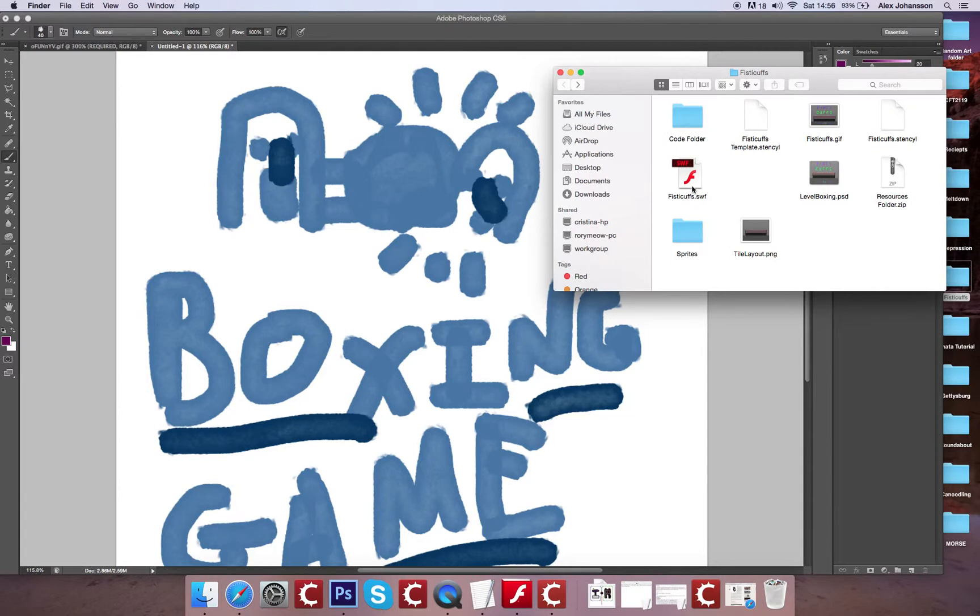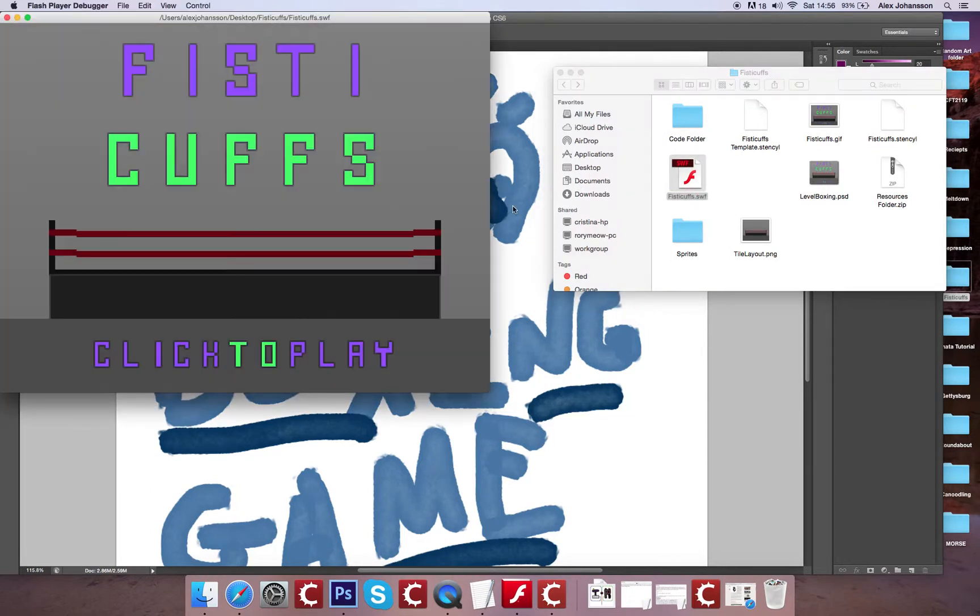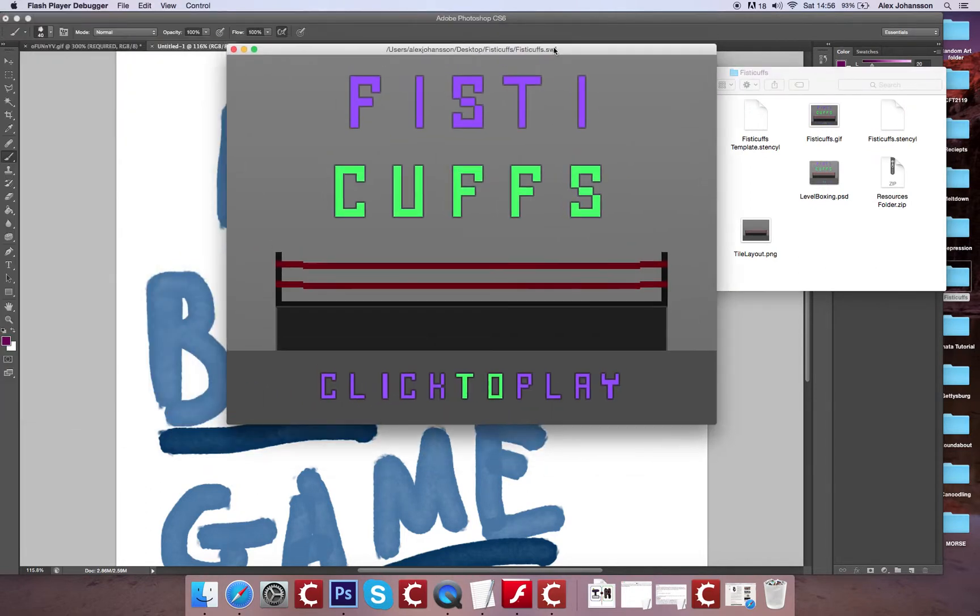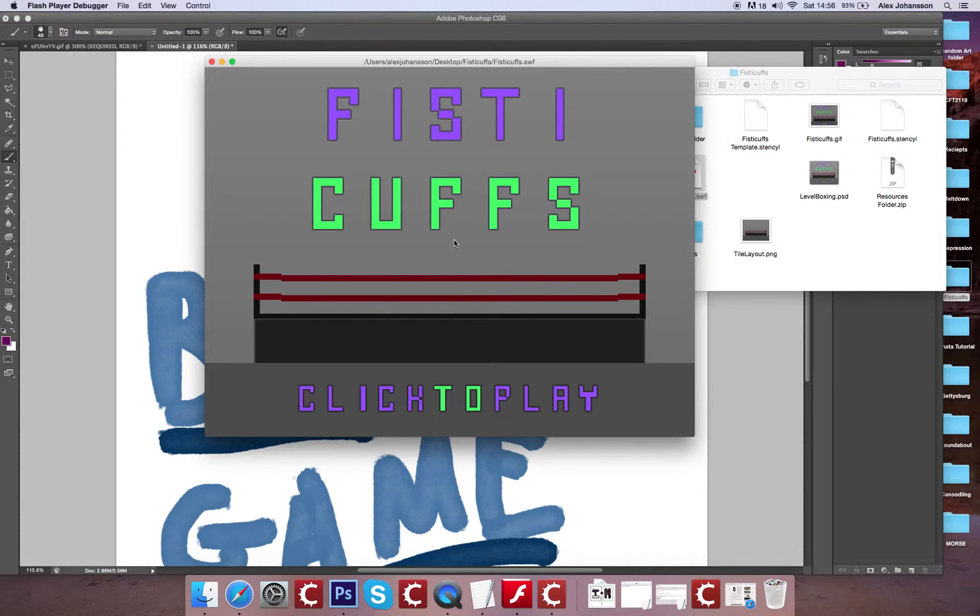And of course a build of the game, which we'll have a quick look at now. So this is Fisticuffs. It's just a quick game I've put together. So we have a menu that you can click on or interact with to initiate the game.